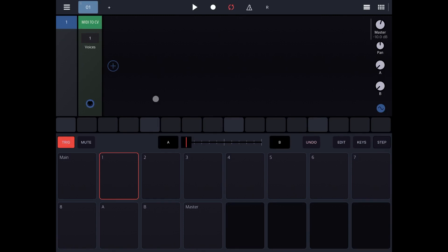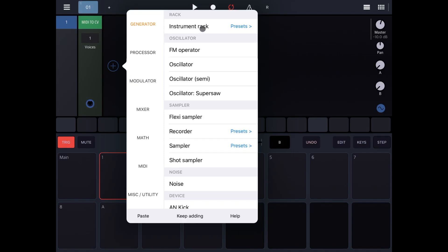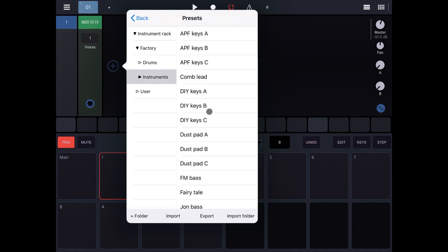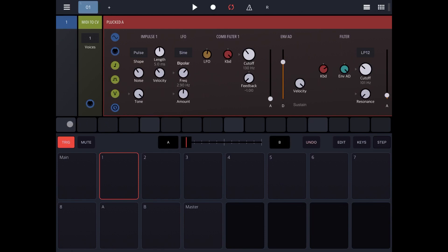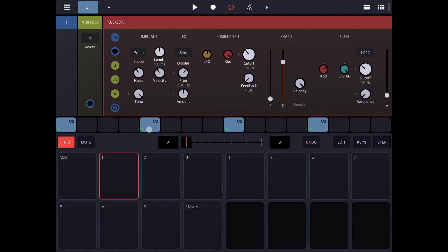So here we are in Drumbo. Let's first of all add an instrument preset. Let's expand the instrument preset and choose — I don't know — that Black A. Let's click on the pattern and create four different steps with the C2 note and click play. You get it — just a simple four notes in a pattern.